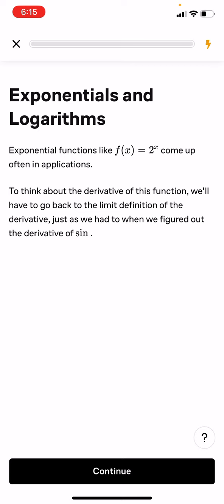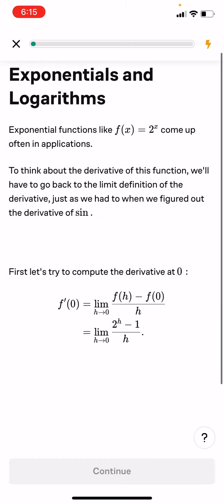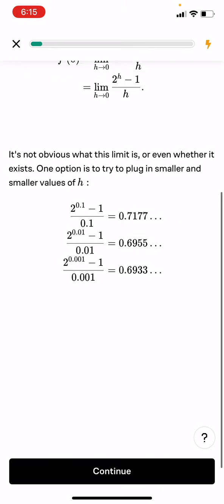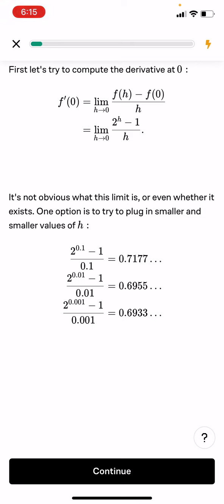Exponential functions, like f(x) equals 2 to the x power, come up often in applications. To think about the derivative of this function, we'll have to go back to the limit definition of the derivative, just as we had to figure out the derivative of sine. First, let's try to compute the derivative at zero. f prime(0) equals the limit as h goes to zero of f(h) minus f(0) over h, which would be 2 to the h minus 1 over h. It's not obvious what the limit is or even whether it exists.